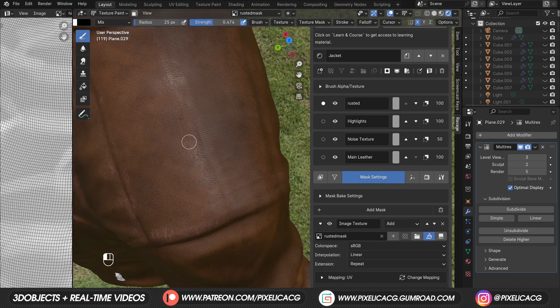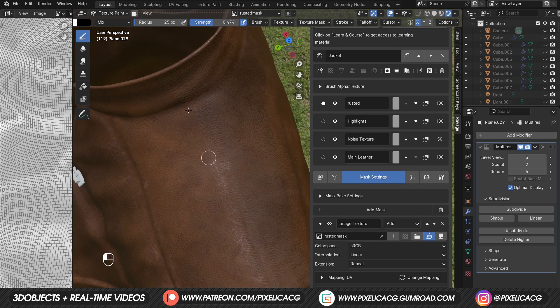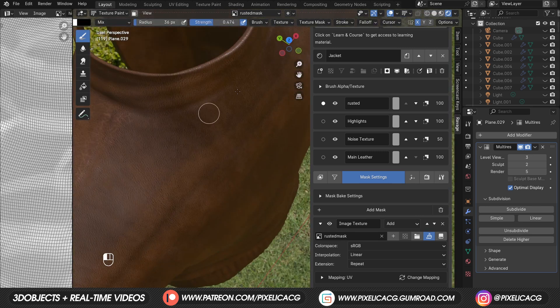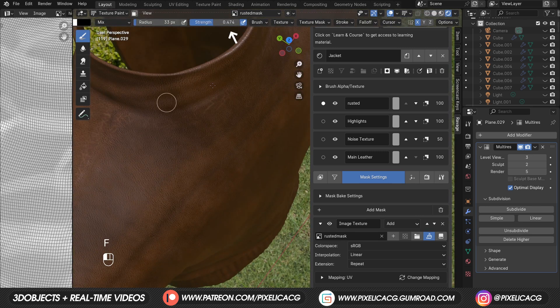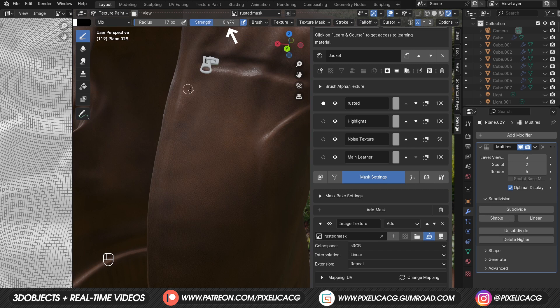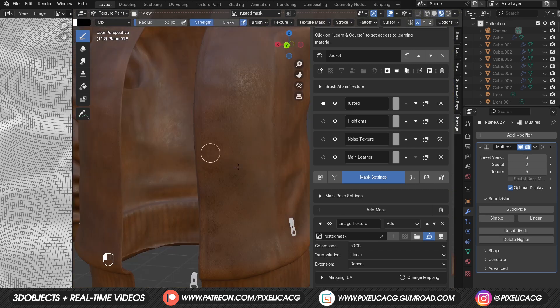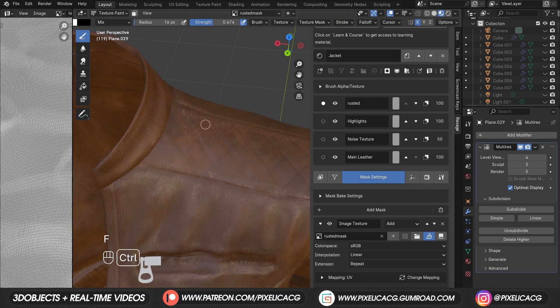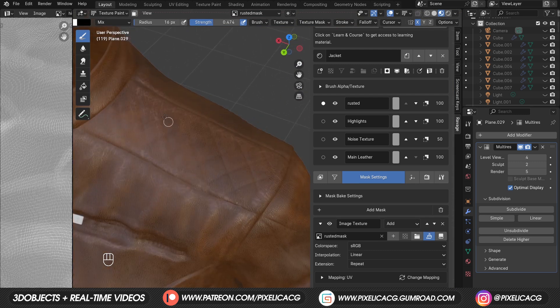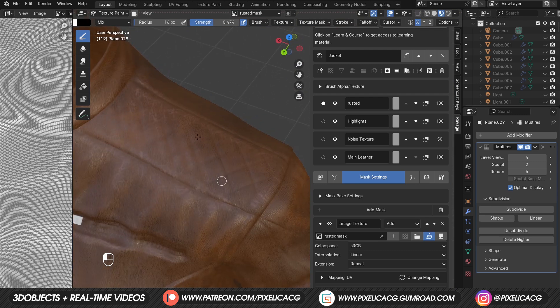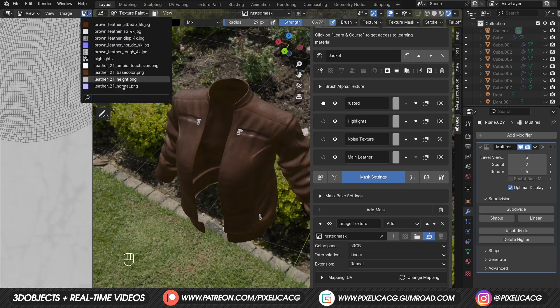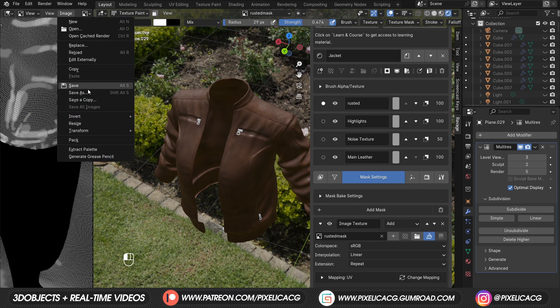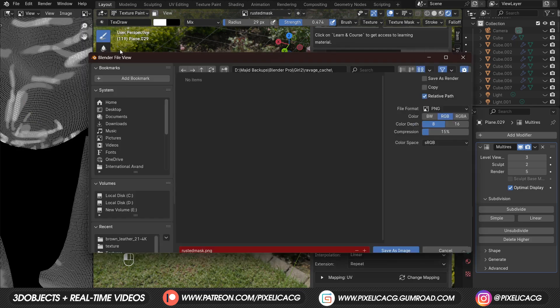Cause these parts have a higher chance of getting cracked and rusted over time by wearing the jacket. Just make sure the strength is not that high. So you have more control over the amount of rusted texture you're adding. Keep increasing and decreasing the brush size based on the parts that you're working on. In the UV editing tab, switch to the mask image and save it somewhere.